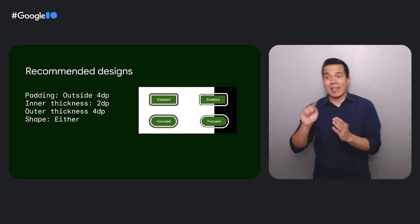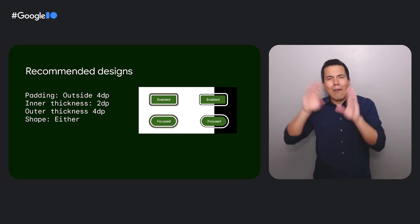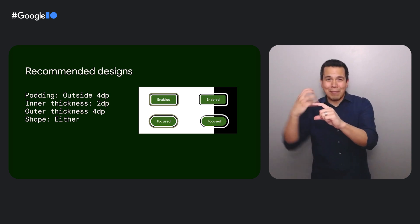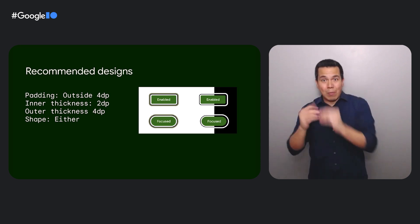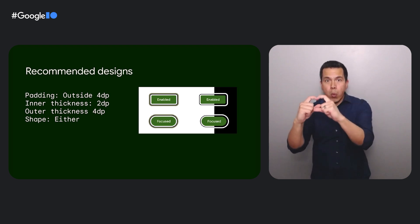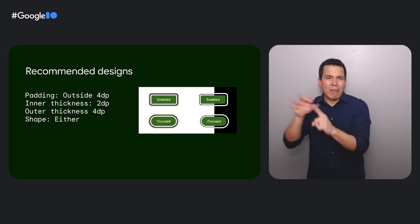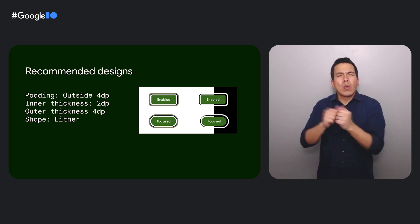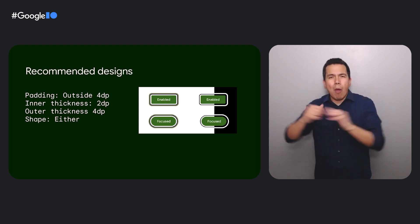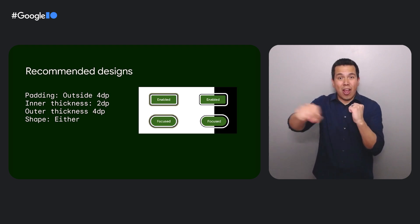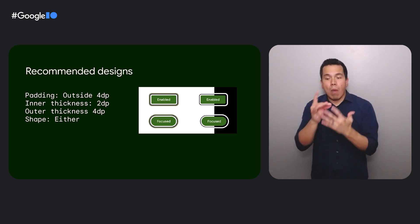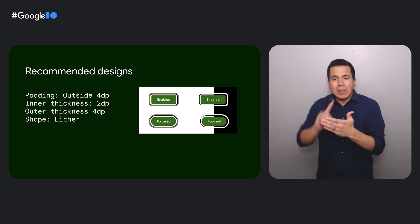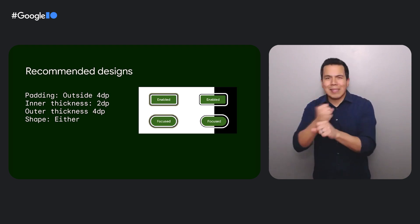Let's discuss an example of a design that performed very well. Here we have a focus ring with the padding of four dip with a thickness of two dip for the inner outline and a thickness of four dip for the outer outline. Whether the ring molded to the element or was rectangular did not impact findability. We worked with the design team to go through all possible design characteristics. Designs that took statistically significantly longer to find were removed from the options.